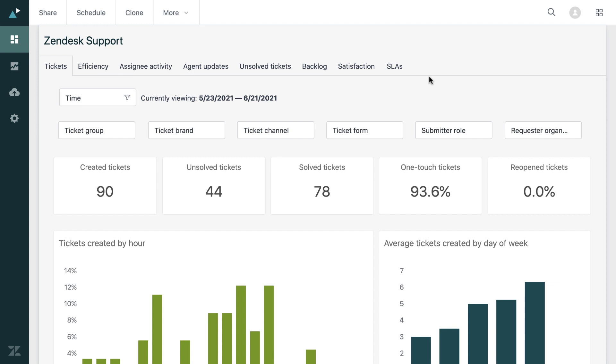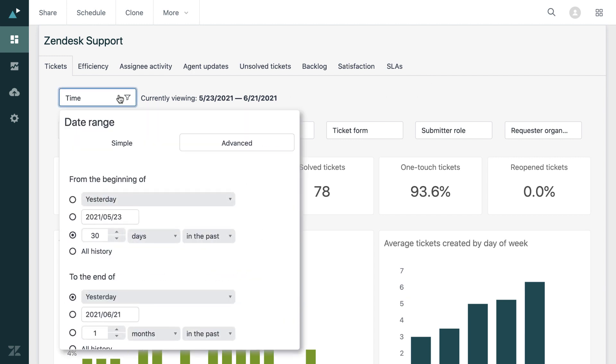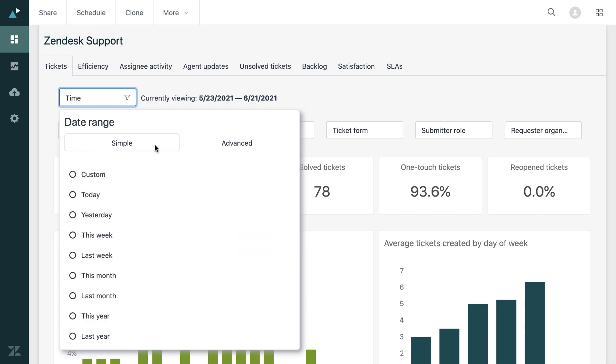The answer to our first question could be found on the first tab of the main support dashboard. As this is quite a common reporting goal, it makes sense that it can be found fairly easily. I'll also make a point of changing the time filter to the last year to get a better scope of the data that we're looking for.